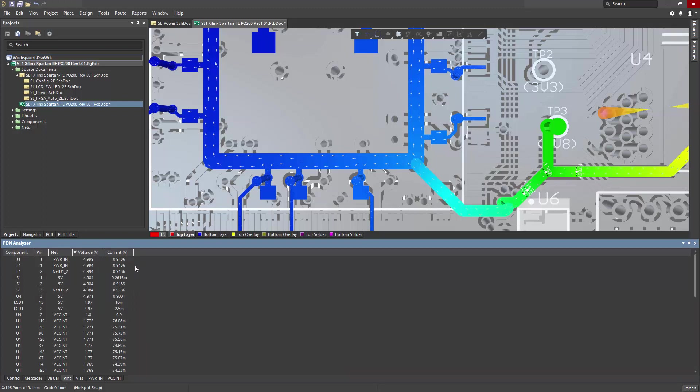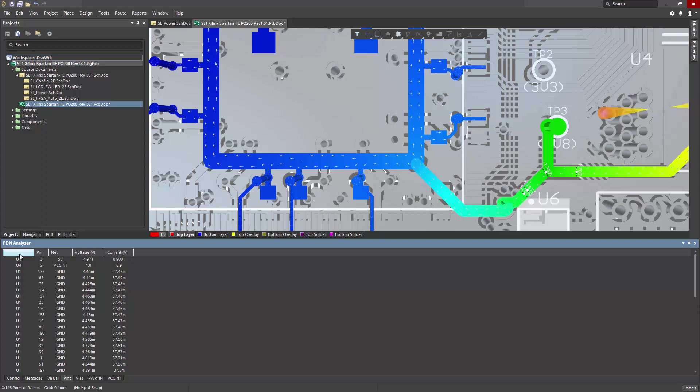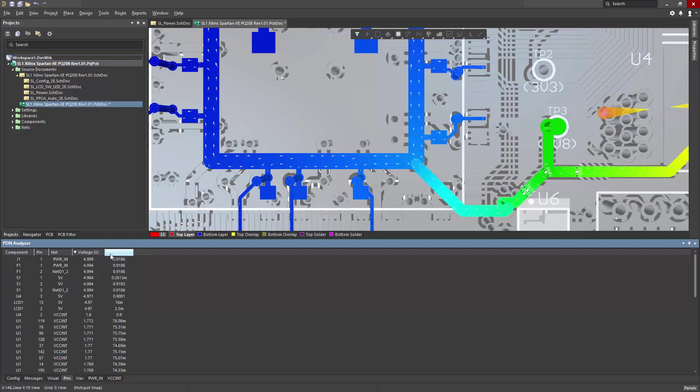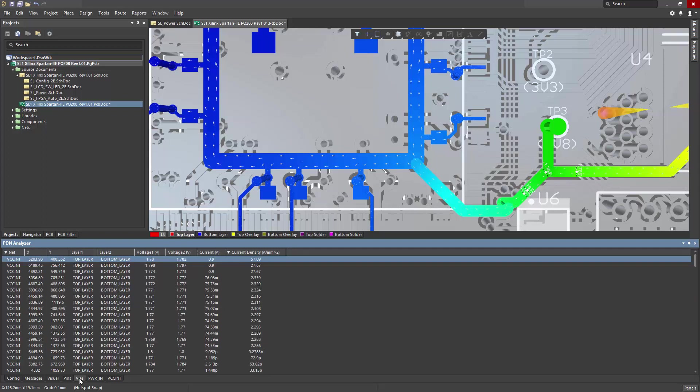measured voltage, and measured current. Now these lists can be sorted by component or by voltage or current. So very handy in terms of finding which pin has the most current or voltage in the design.